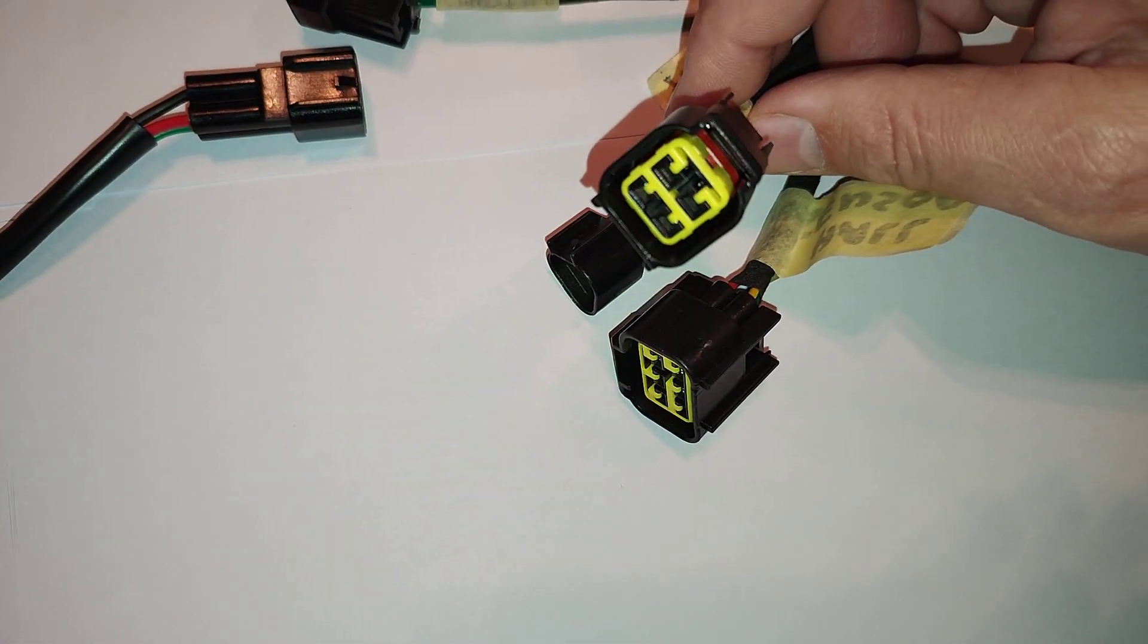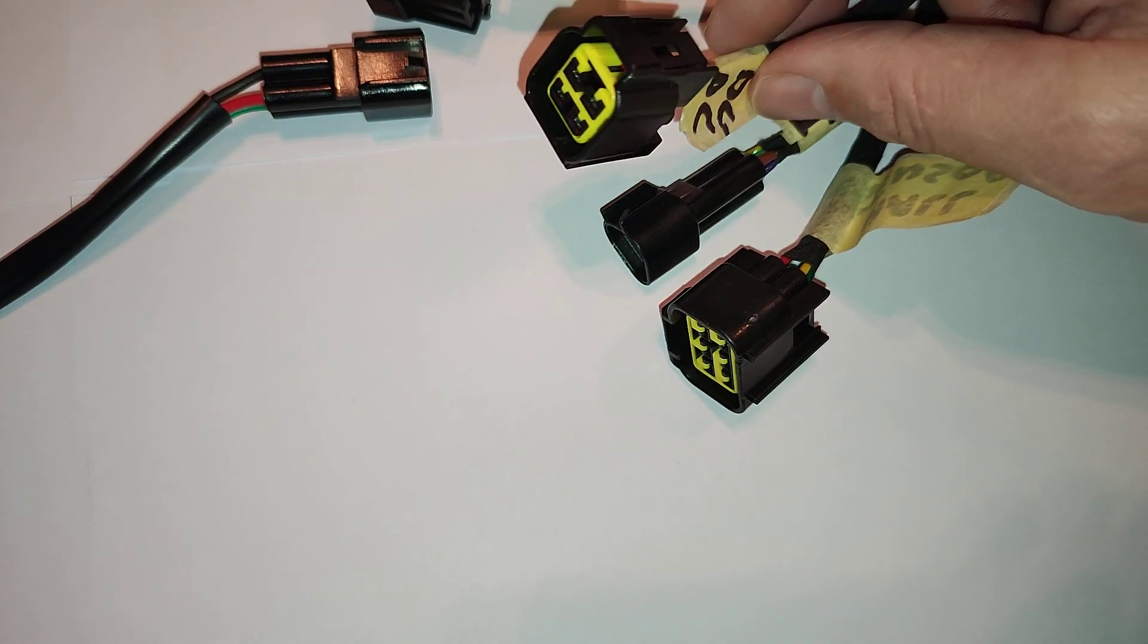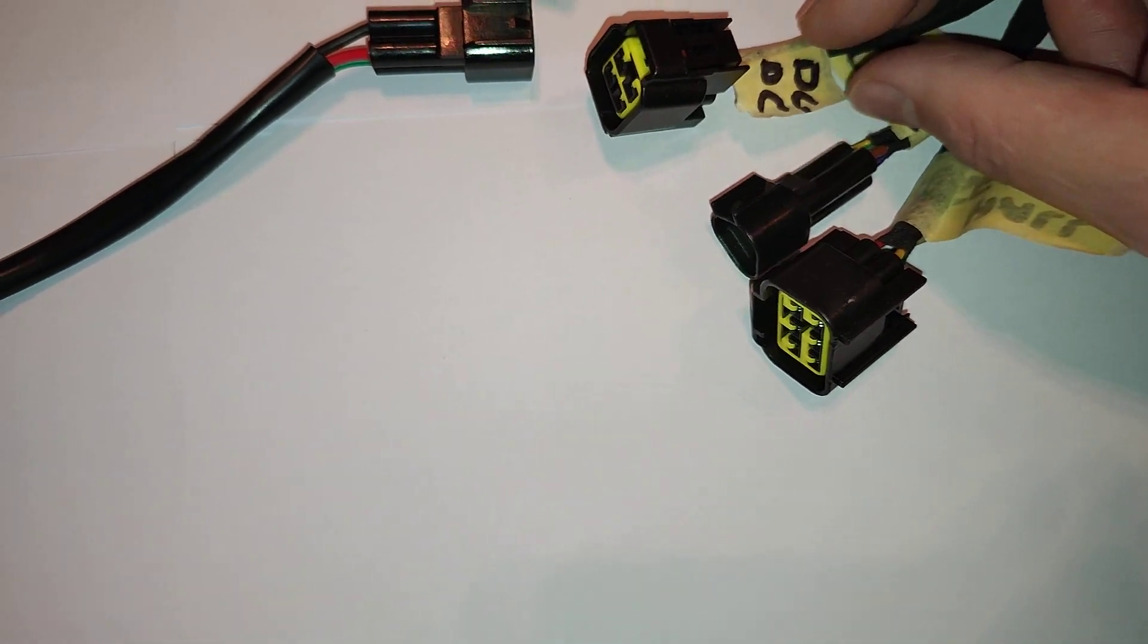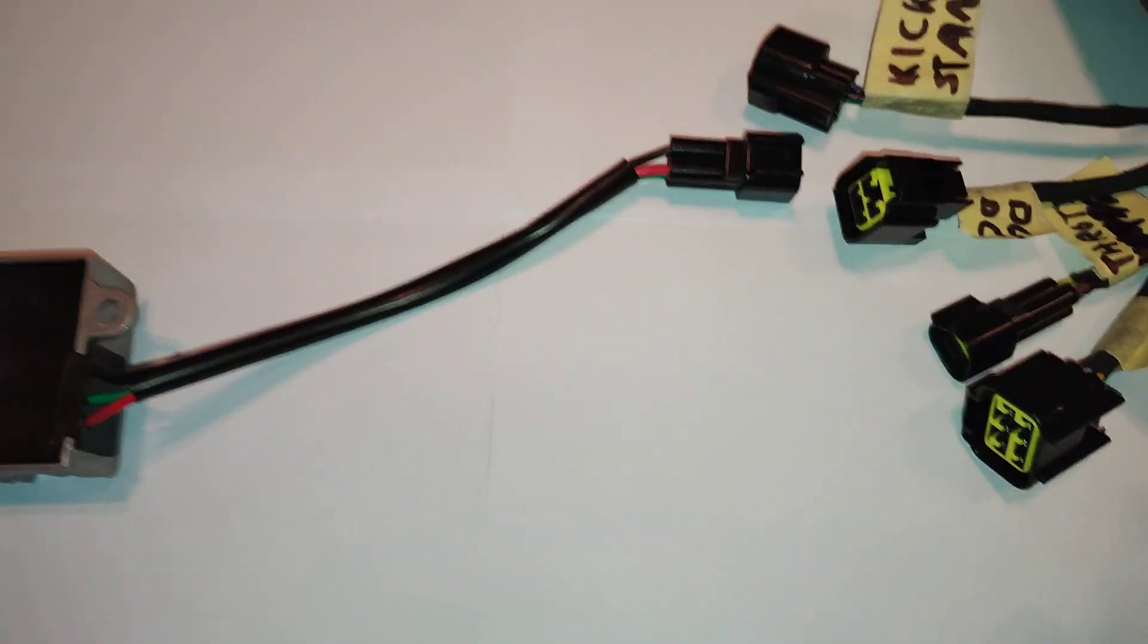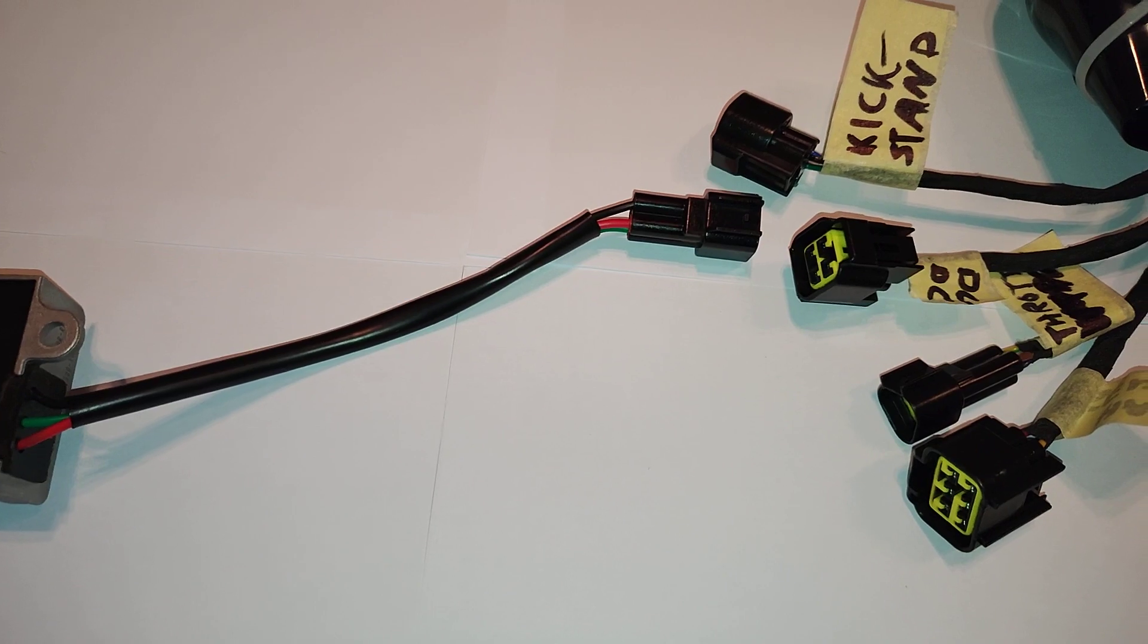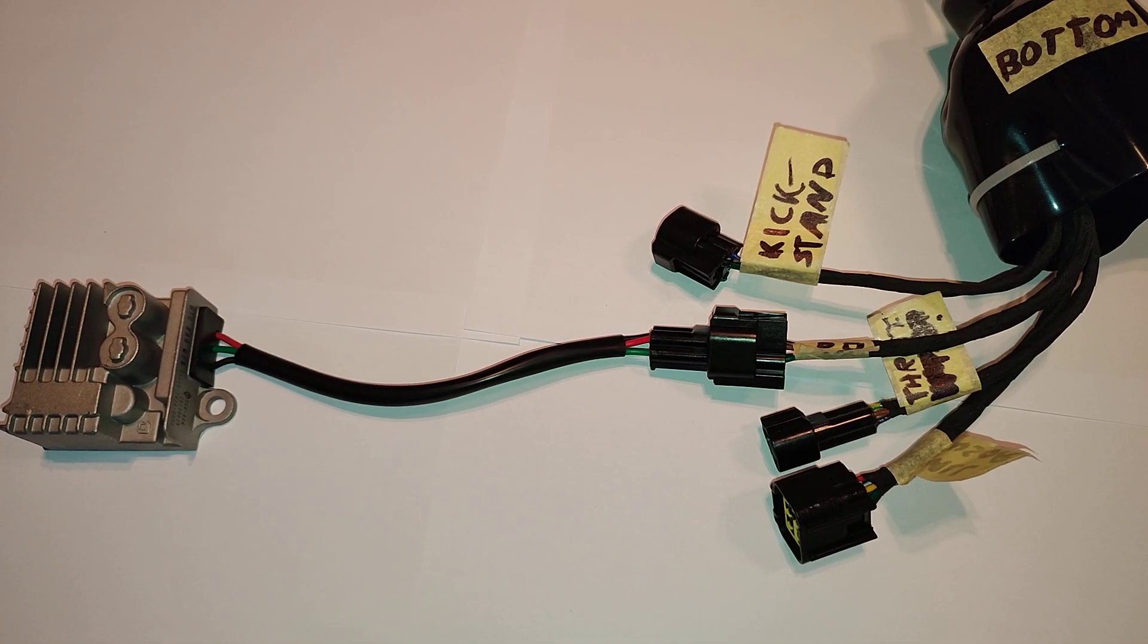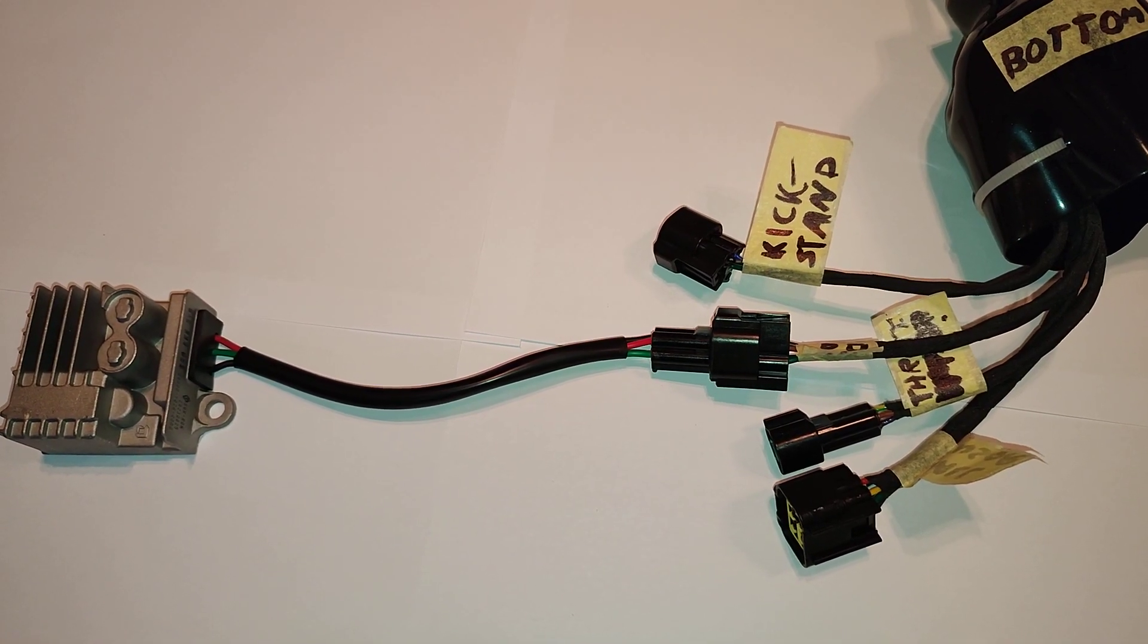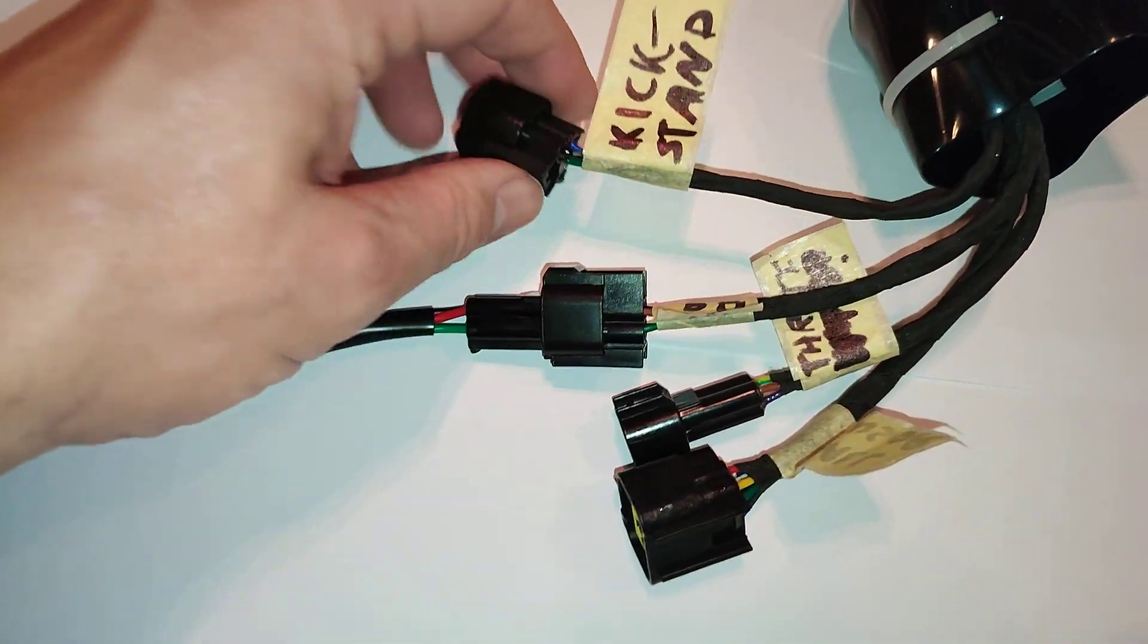This one here, which is your 4-pin female, that connects to your DC-DC. And I'll pause for one second and connect that. Okay, so again, that guy is DC-DC.